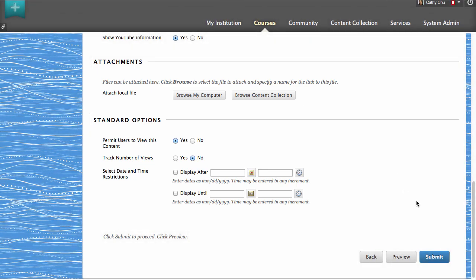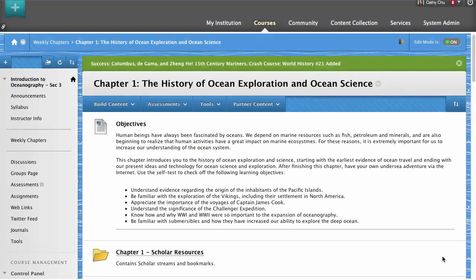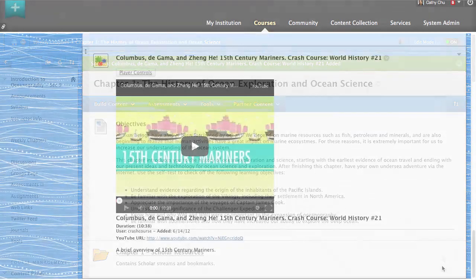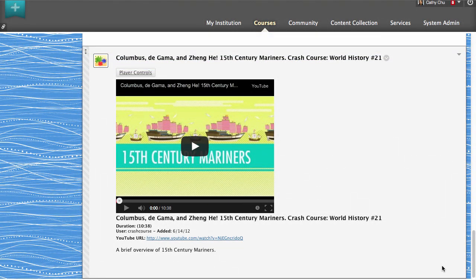Now submit. A success message appears at the top of the screen. The mashup appears at the bottom of the content area.